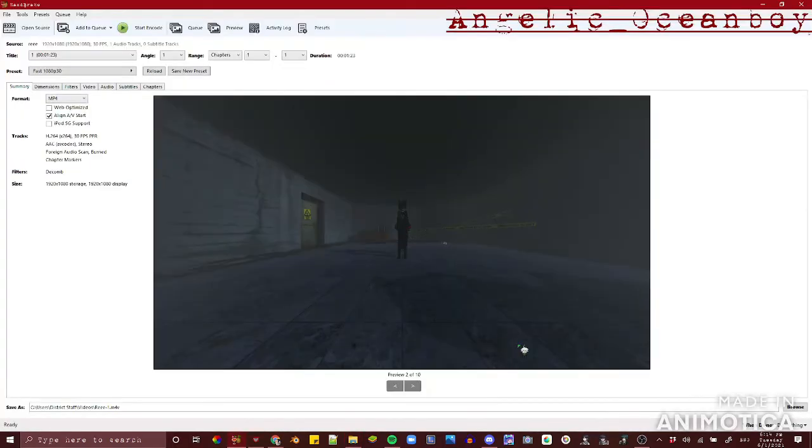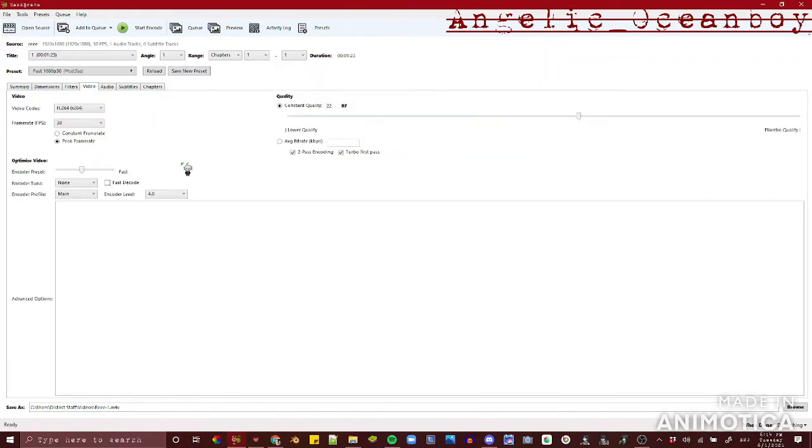Before you do anything, adjust the following options: First, check web optimized. Next, change your frame rate to constant frame rate. Then the constant quality should be 23 and the encoder preset to slow.